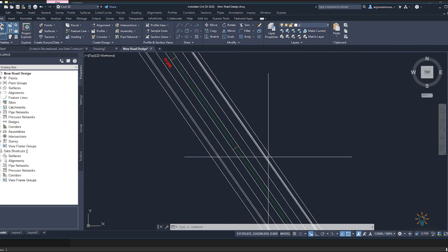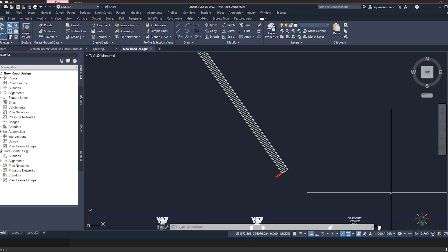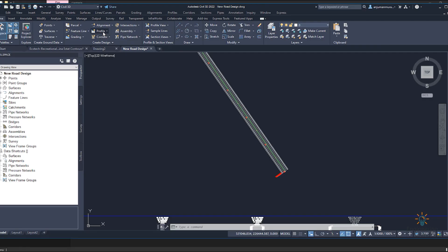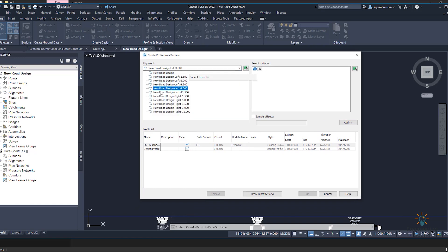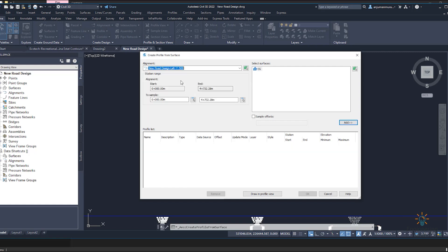First, you need to draw a profile. Go to the profile option and select 'Create Surface Profile'. Once you click this, a toolbox will open. Click on the small arrow to see the list of alignments we drew before: 1.5 meter left and right, 5 meter left and right, 8.5 meter left and right, 9 meter left and right. For this purpose I am going to draw a profile for 11.5 left and 11.5 right. Select 11.5 left.